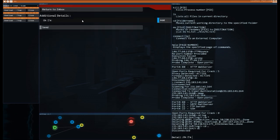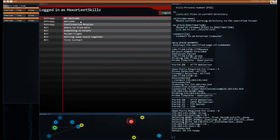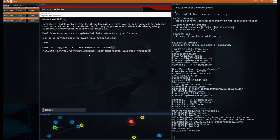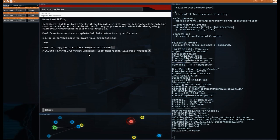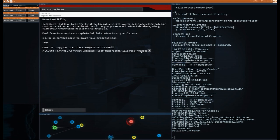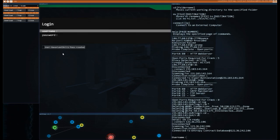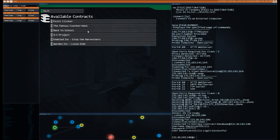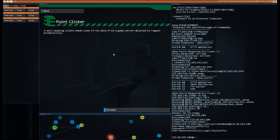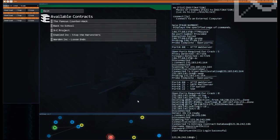The music here is just so uplifting. So we've done that and there's the server. So let's reply. I'm ready. Maybe send. Excellent. I'd like to be the first to formally invite you to begin accepting entropy contracts, attached to the location of the group, secure contract database, along with logging credentials necessary to access it. Feel free to accept a complete initial contracts at your leisure. I'll be in contact again to gauge your progress soon. That's cool. So we use this and this, they're giving me the same password. How do we change my password? I don't know. Let's try and figure it out. So this is a new one. The contract database right down at the bottom middle. Got my own way in here.